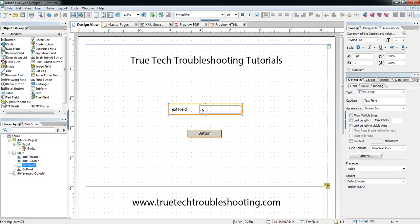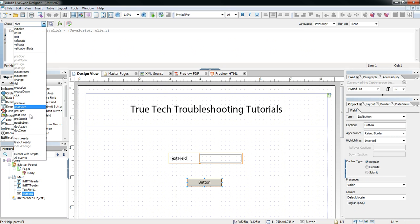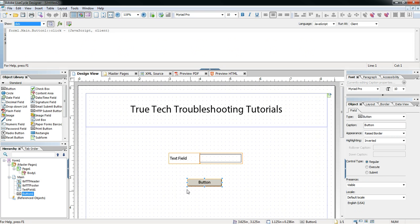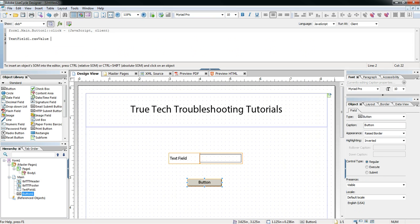I wanted to create a sample form here to demonstrate how I go about debugging code in my forms. In order to do that I'm going to write a quick little script — going to the click event of this button I've created and writing a simple Hello World script.